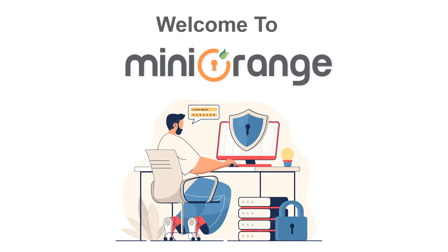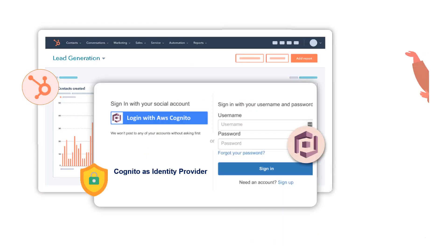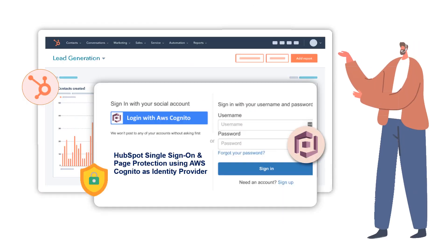Hello and welcome to Mini Orange. Today, we will configure single sign-on into HubSpot to protect page content using AWS Cognito as identity provider.